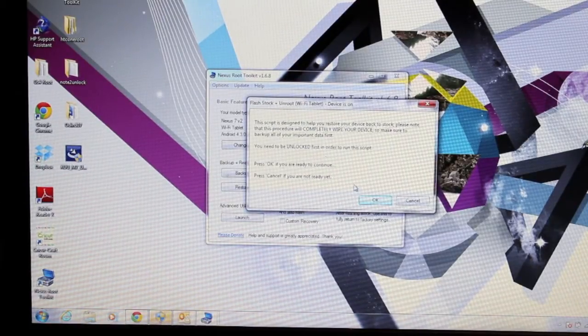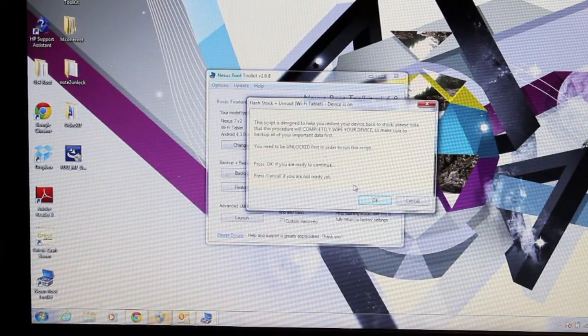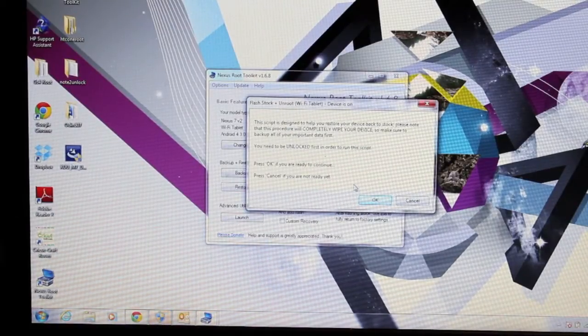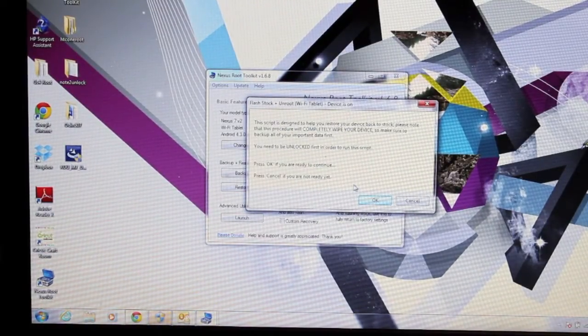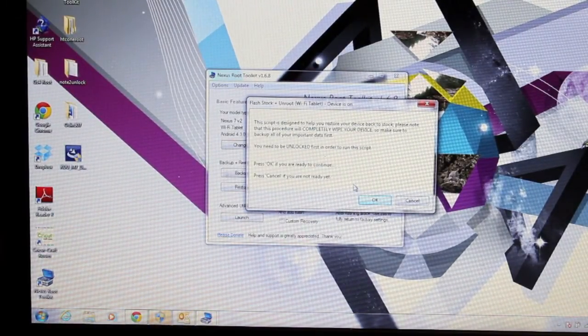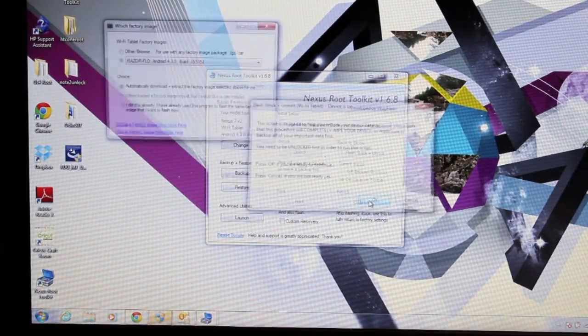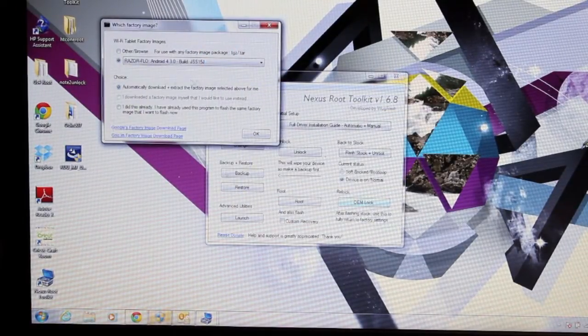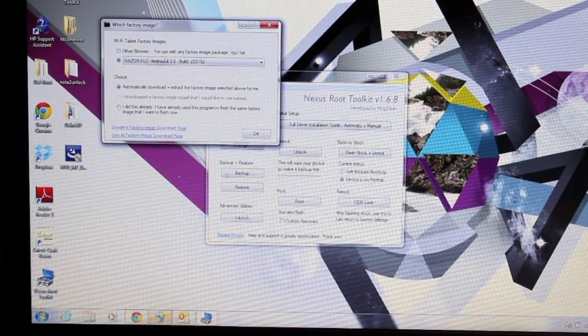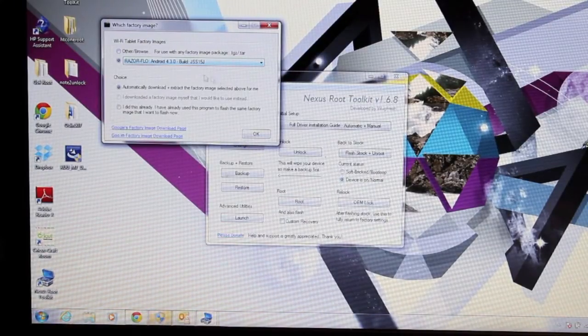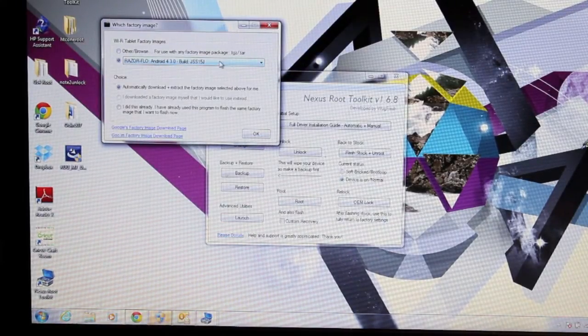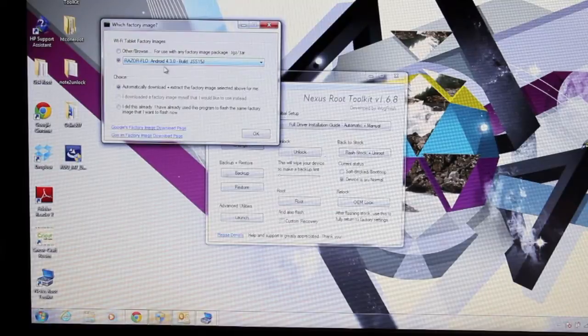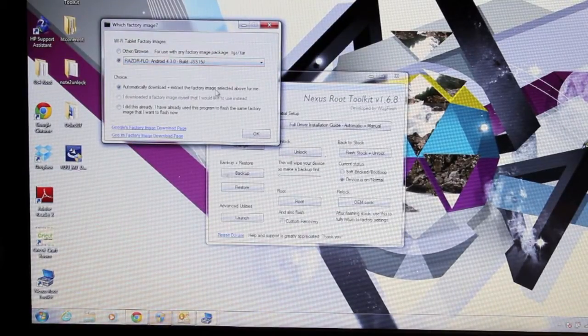So this script is designed to help you restore your device back to stock. Please note that this procedure will completely wipe your device, so make sure to back up all of your important data first. You need to be unlocked first in order to run this script. So go ahead and press OK and we will select our tablet which is the Razorflow. We're on Android build 4.3 and that's the one that we're going to install there.